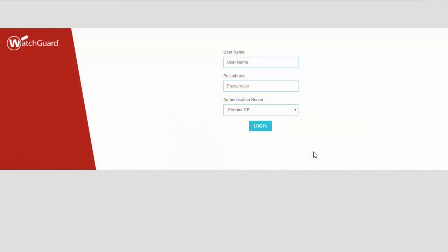By default, the username is admin and the passphrase is all lowercase, r-e-a-d-w-r-i-t-e. Read write, no space.